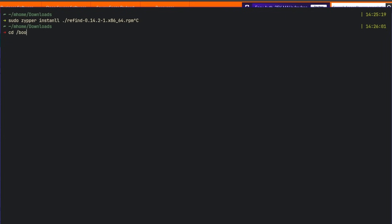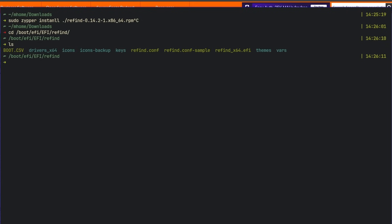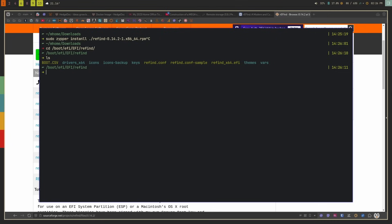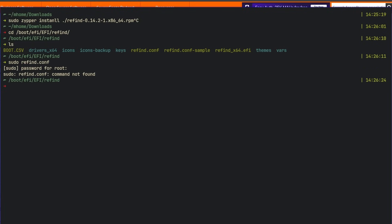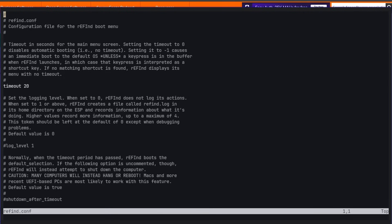Once it's installed, everything you need to know is in /boot/efi/EFI/refind. There are two things to look at: first is the rEFInd configuration file, refind.conf. You'll need a text editor to open it. Inside this file there are a lot of things you can control, such as how long rEFInd will stay up before it automatically moves you on to the previously selected operating system.